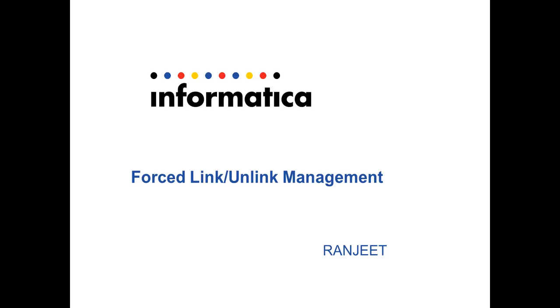Hello everyone, this is Ranjith from GCSIR team. In today's video I will discuss what is forced link and unlink rule for IR Registry Edition and how to use it.